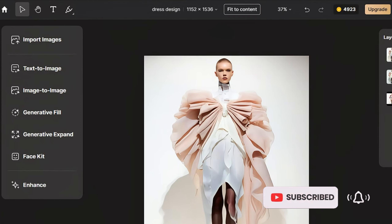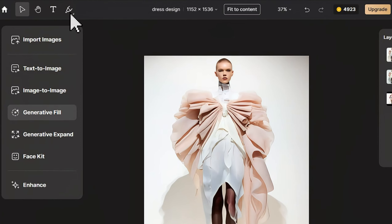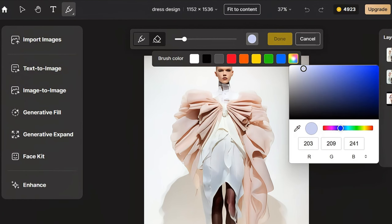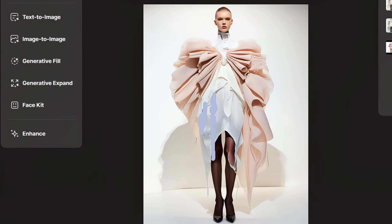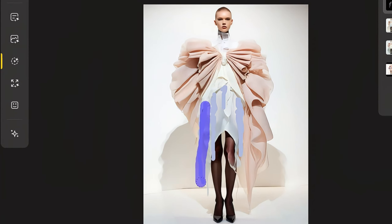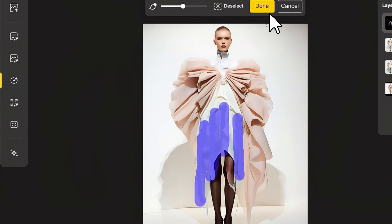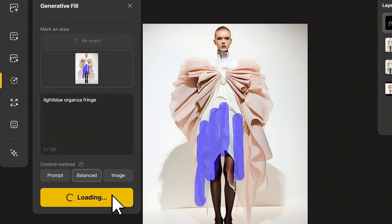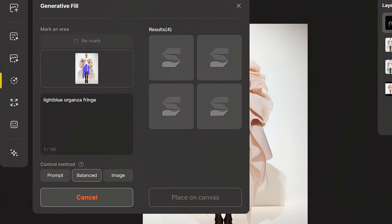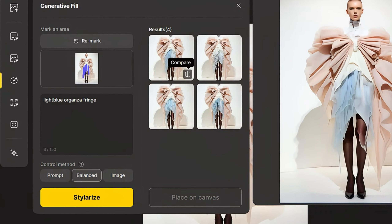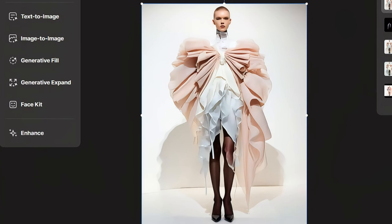Now we have a beautiful fashion model showcasing your design, but perhaps there are some new ideas the designer wants to add. Click the Brush tool to select the color of the elements you want to add, and paint directly on the generated image. Once done, click Generative Fill, select the new elements as a selection, click Done, and describe in the prompt the form and material of the elements you want to add, such as adding some light blue tassels to this skirt. Click Stylerize, choose a satisfactory effect, and place it on the canvas.